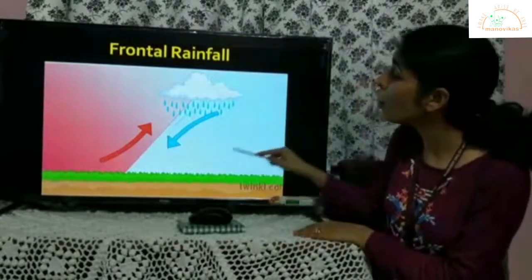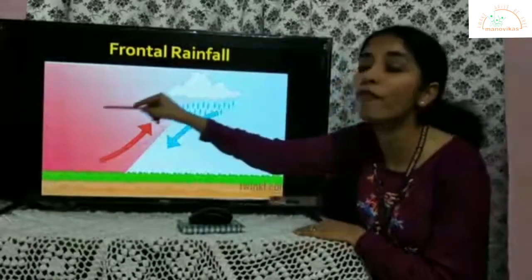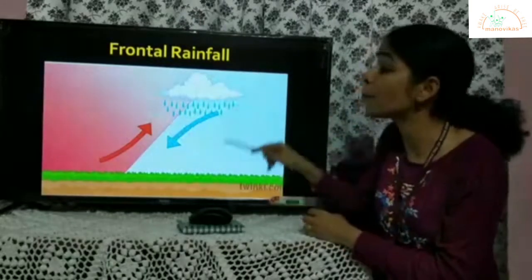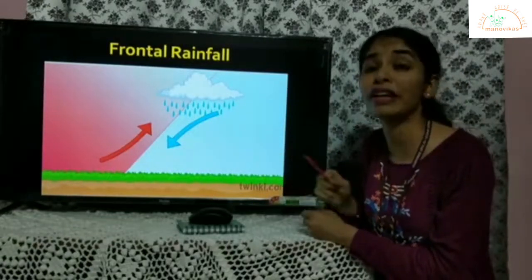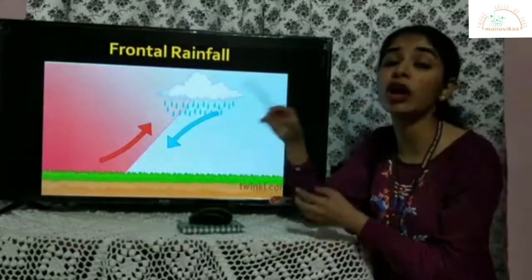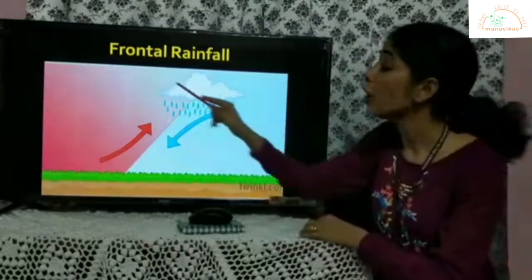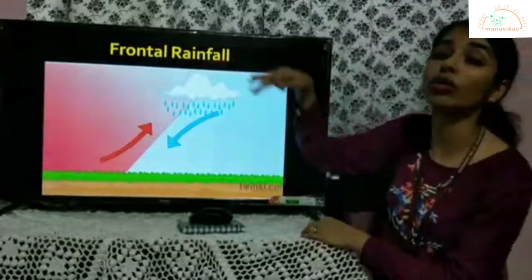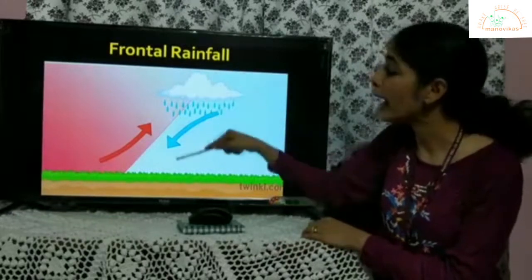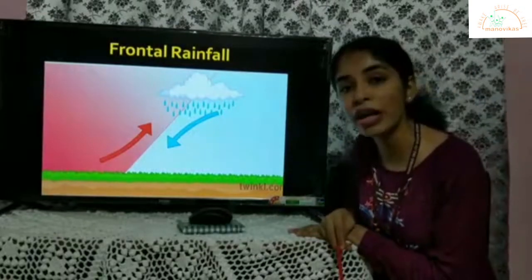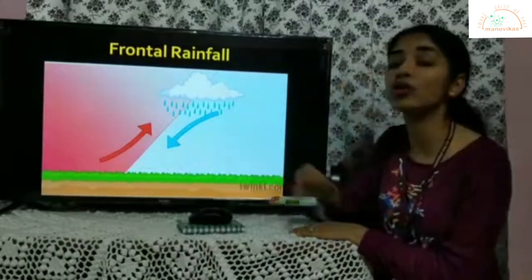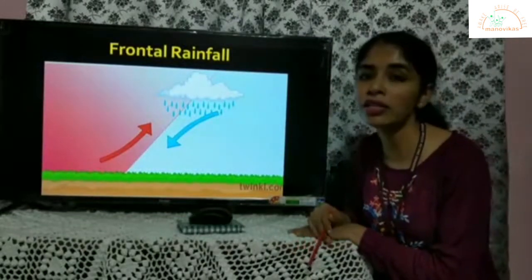In frontal rainfall, you have colder air mass and warmer air mass. When cold and warm air collide, they don't mix because their properties are completely different — colder air is denser and heavier, while warmer air is lighter. Instead of mixing, the warmer air mass overrides on the colder air mass. As it goes above the colder air mass, there is condensation and then rainfall. The boundary between the two air masses is called a front, and that is why this rainfall is referred to as frontal rainfall.